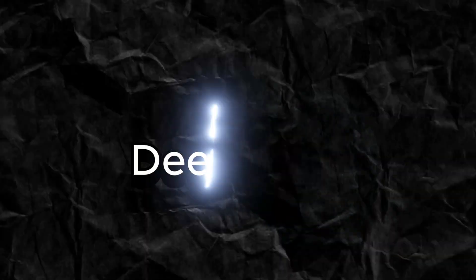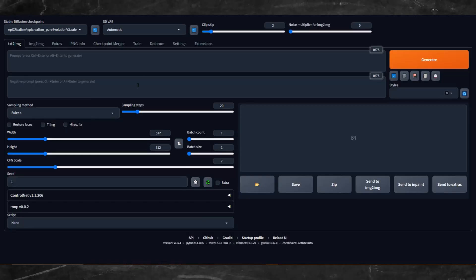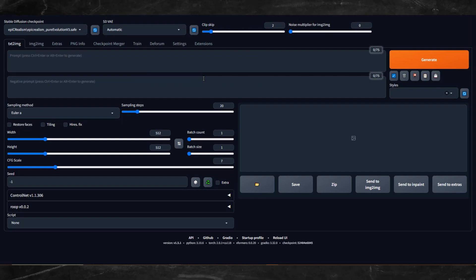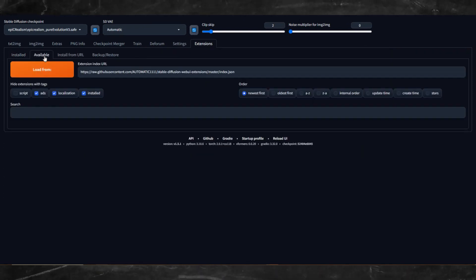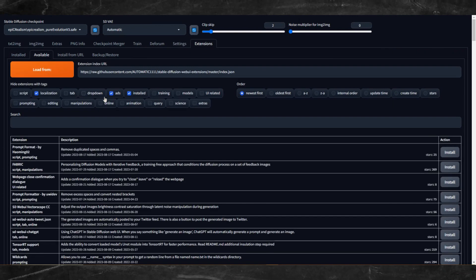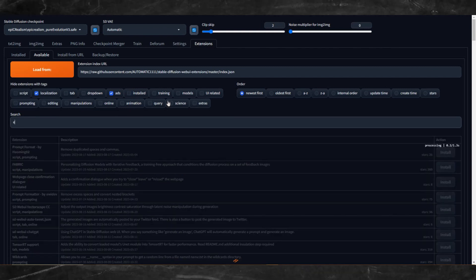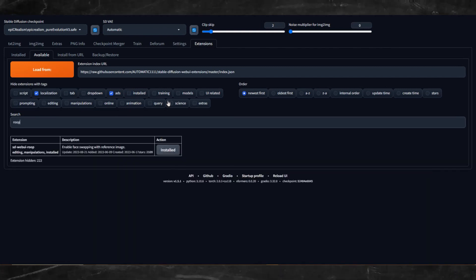Number 5: Deepfake with the ROOP Extension. Deepfaking has never been easier. All you need to do is download the ROOP extension. Go into your Extensions tab, click on the Available tab, then click Load From. In the search box, type ROOP. Click Install, then Relaunch Stable Diffusion.